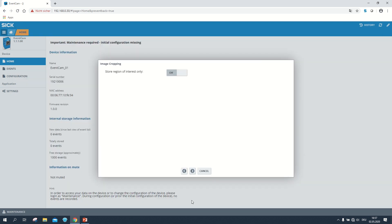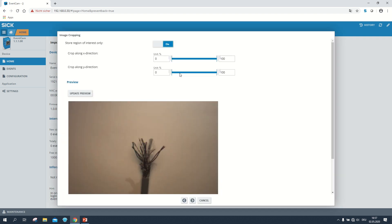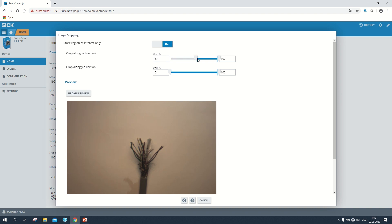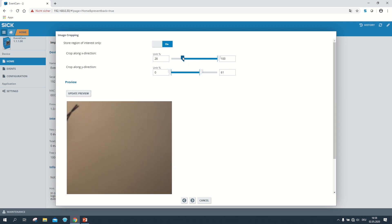In the next window we can configure the image cropping. By default this option is deactivated. If we turn it on we get the possibility to crop the field of view of the recording. The x direction is the horizontal axis and the y direction is the vertical axis. To see the effect of our calibration again we have to click on update preview.